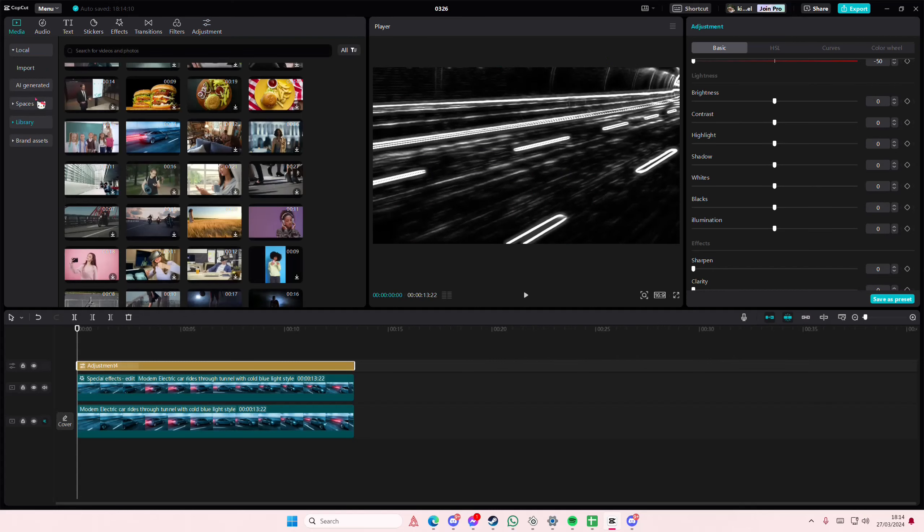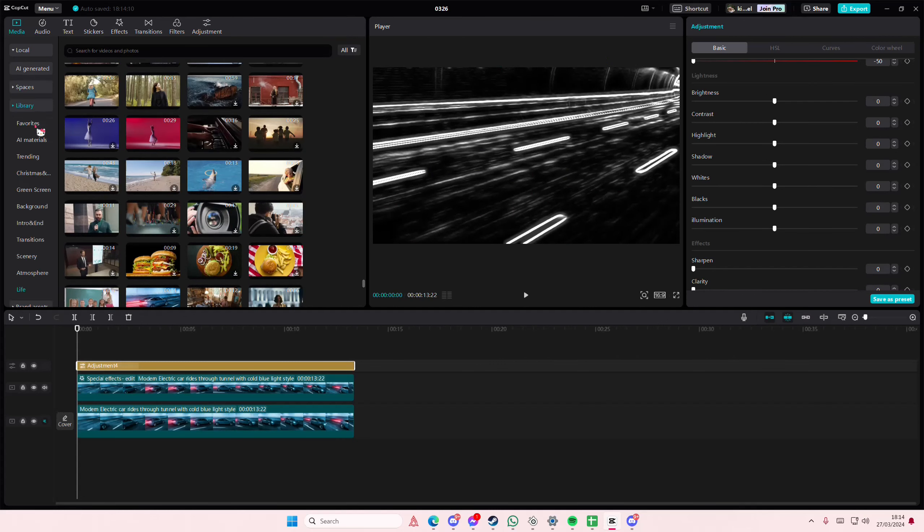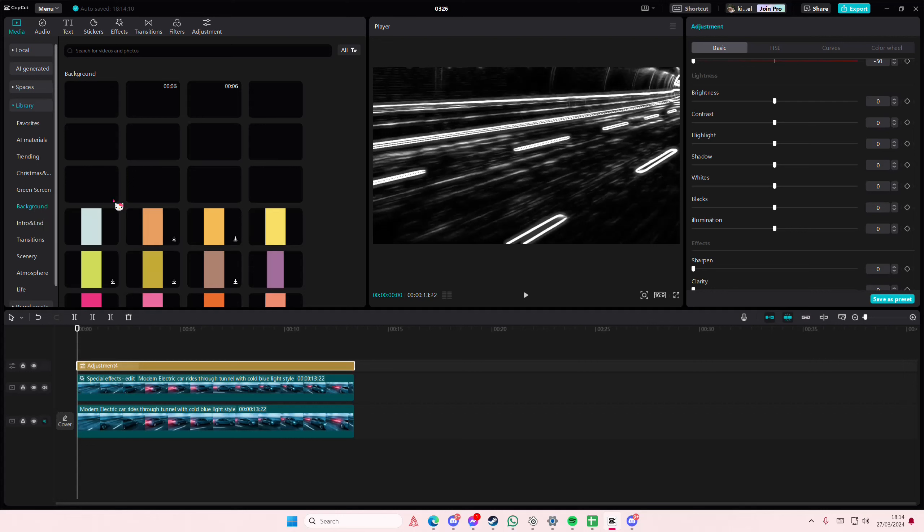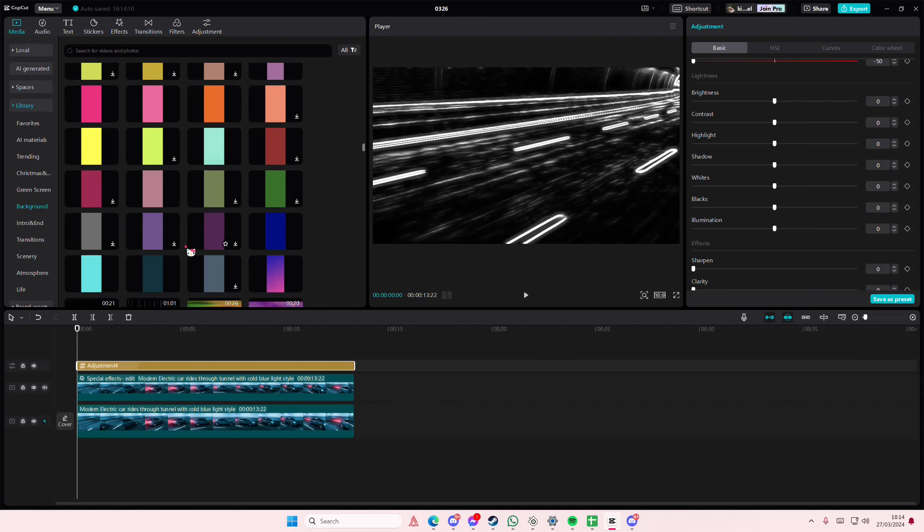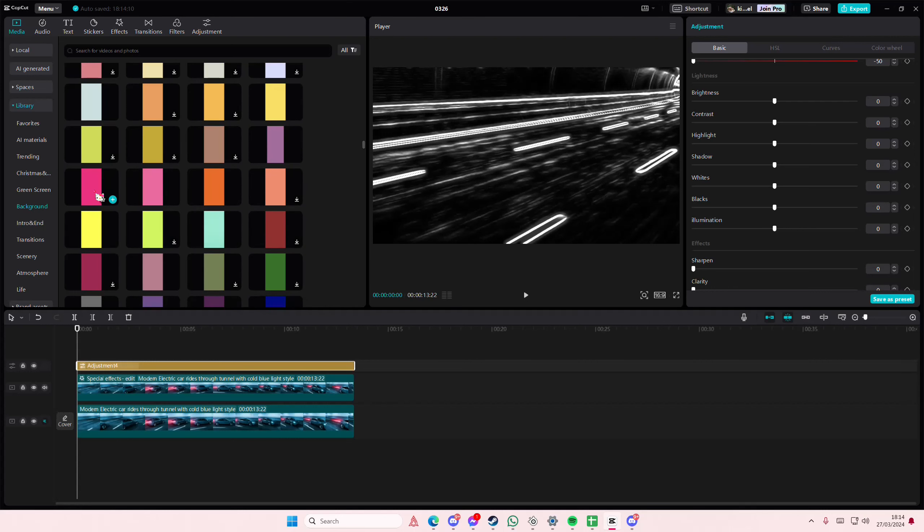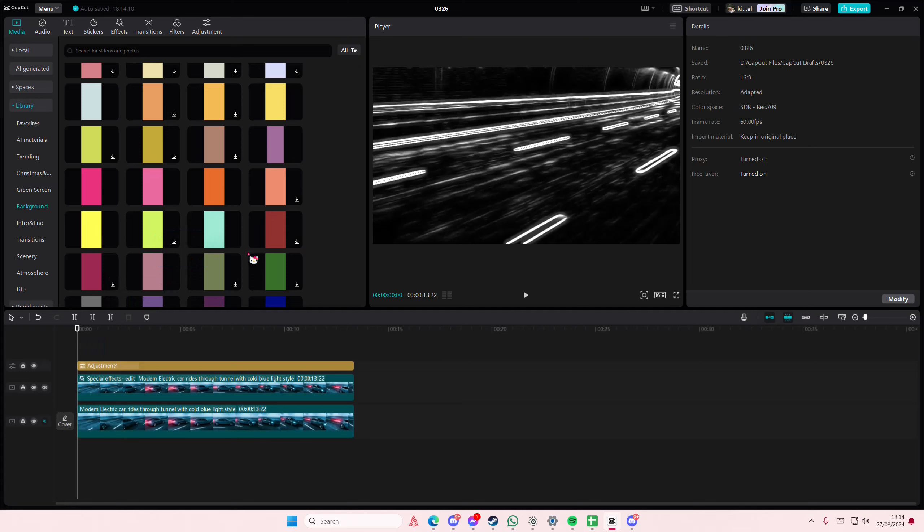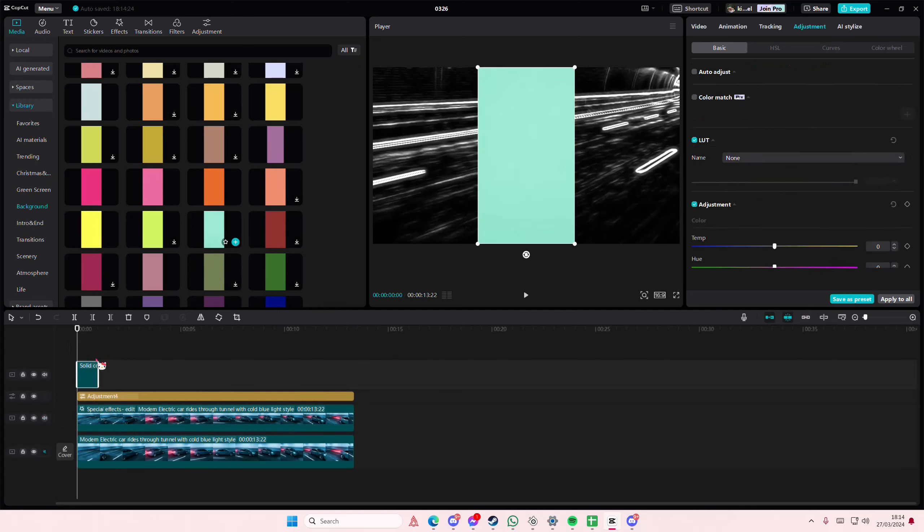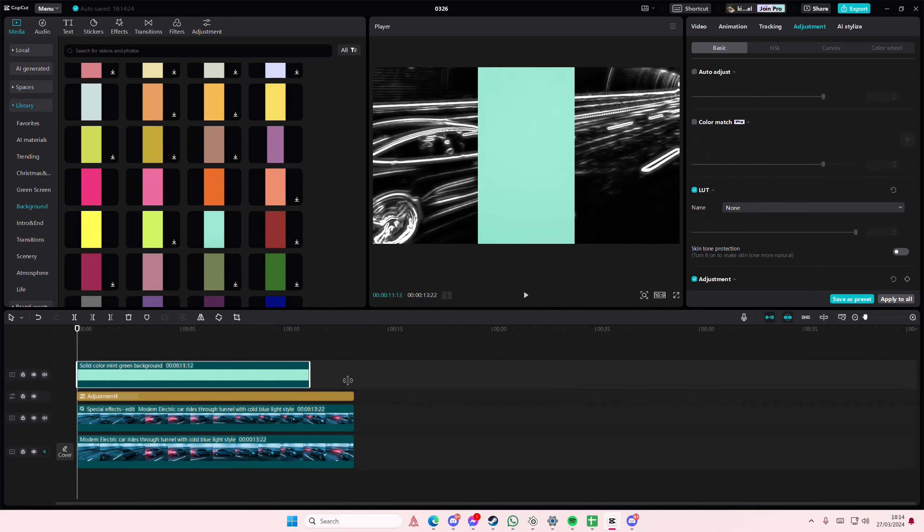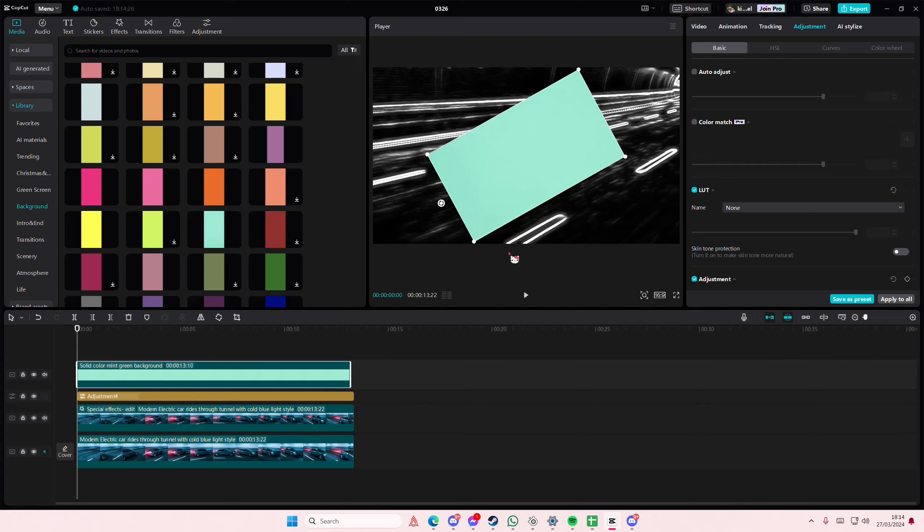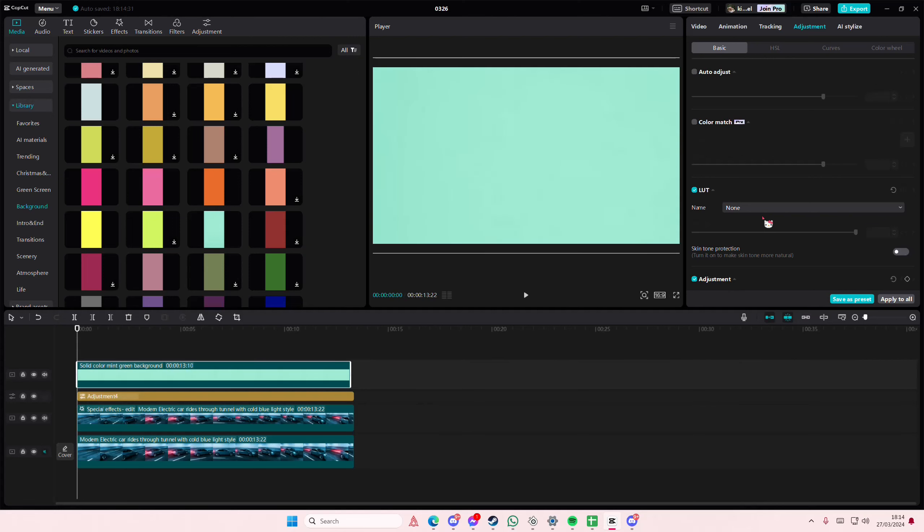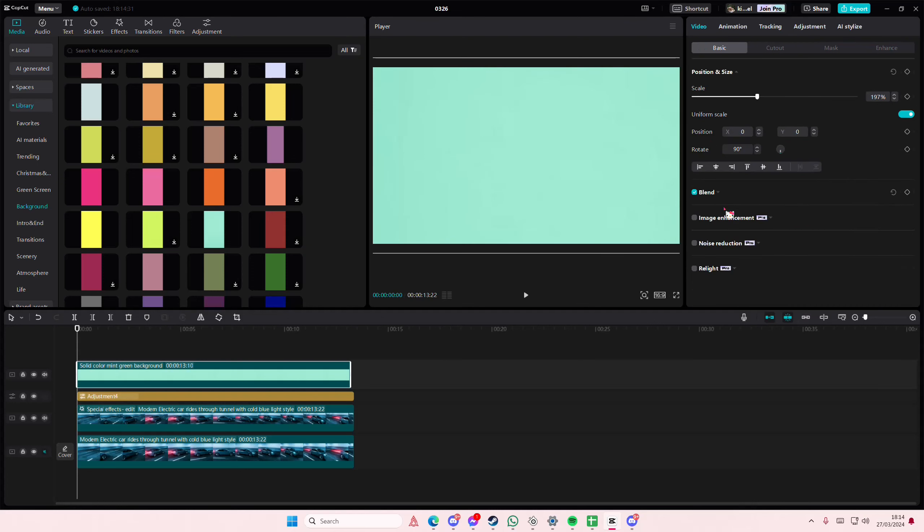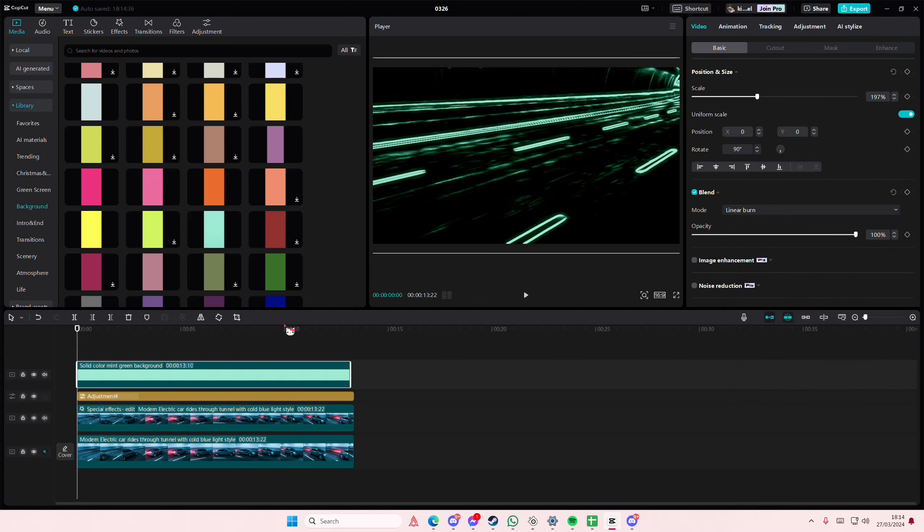Then I'm going to add a color on top. Let's say this... pink... watch let's do blue. And then go to video, go to blend mode and go to linear burn.